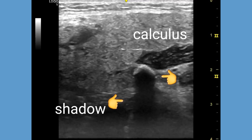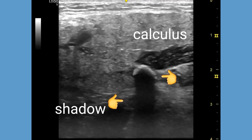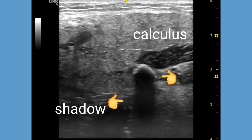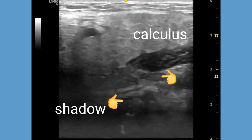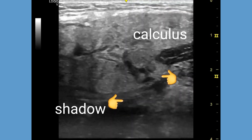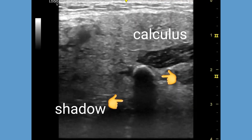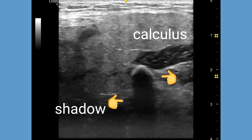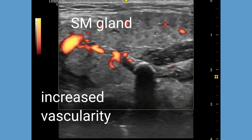The calculus appears as a bright echogenic area with a dark acoustic shadow posterior to it. This indicates the high density and acoustic impedance of the Wharton's duct calculus.